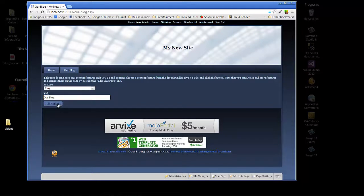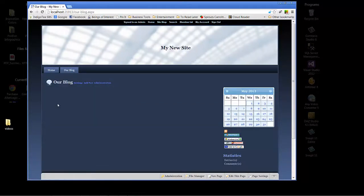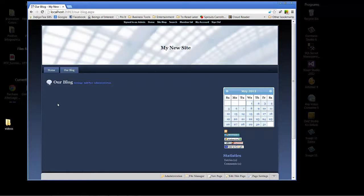And there you see we have a new blog instance. We will cover all the different features that are available in Mojoportal's blog in another video tutorial.